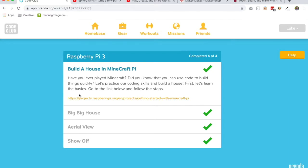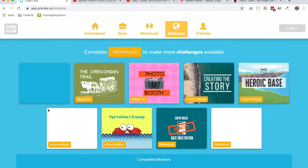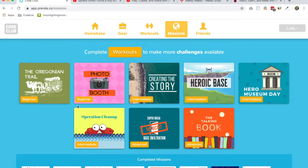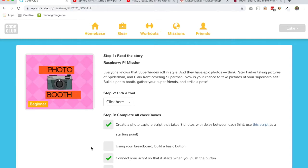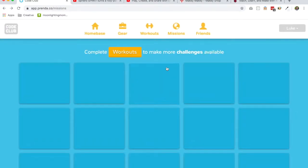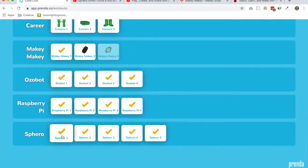And then over on the mission side, we've got some really cool missions for the Raspberry Pi. Kids are going to make a legitimate photo booth where they push a button and it takes their picture, takes like three pictures with a pause in between, a couple second pause in between each picture. So that's going to be really awesome.